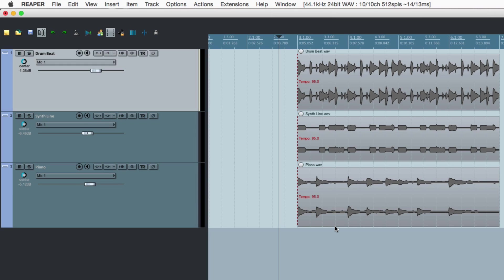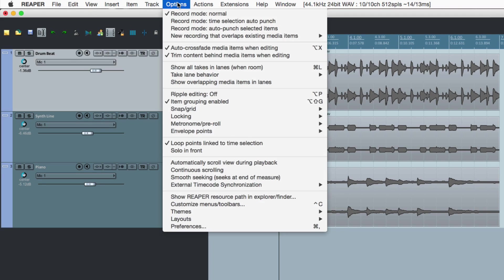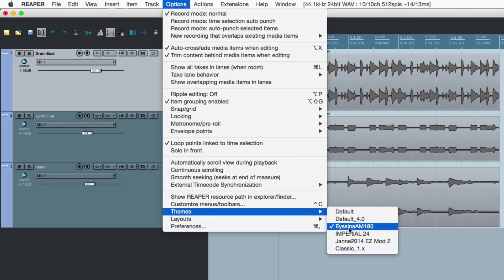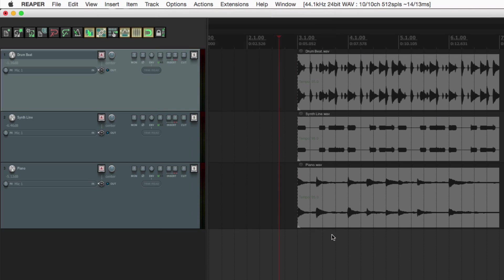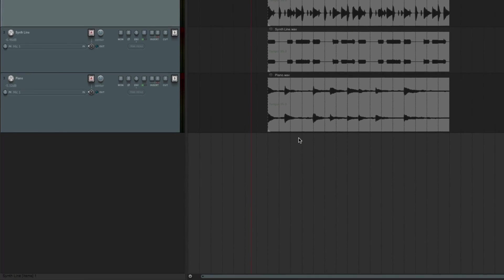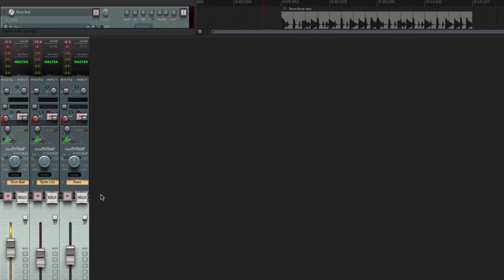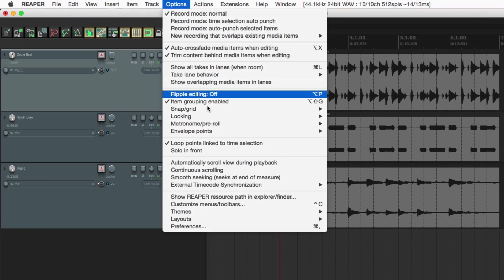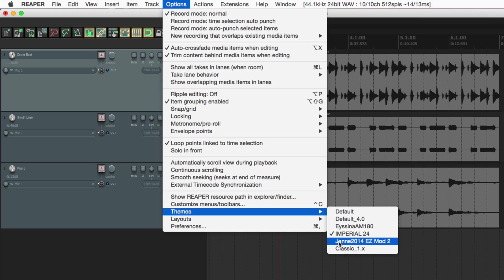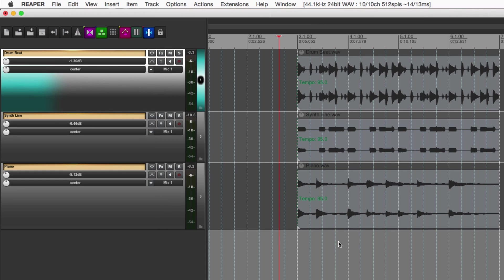Or this one — Imperial. Take a look at this one's mixer, pretty sharp looking. Or this one, another pretty cool looking theme. So you can create your own themes, or download themes from the internet — just search Reaper themes and you'll find a whole bunch.